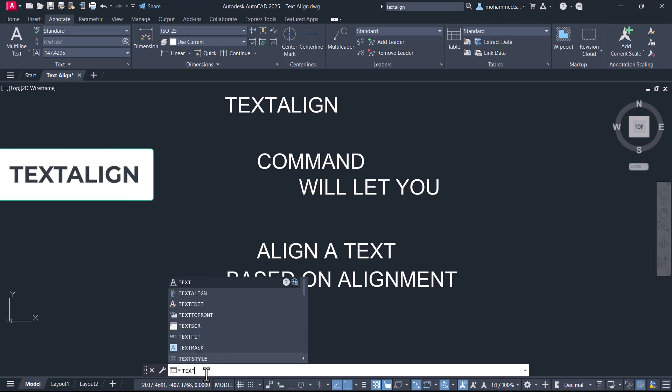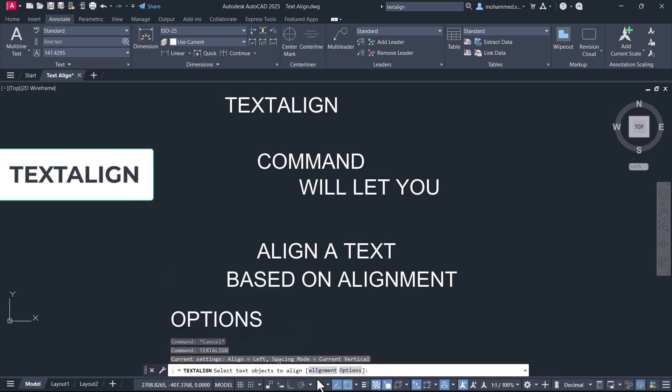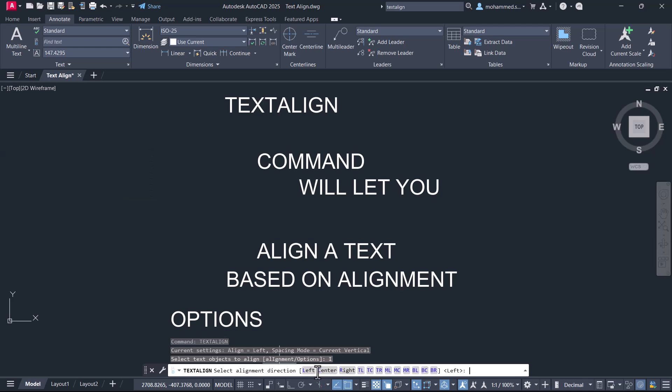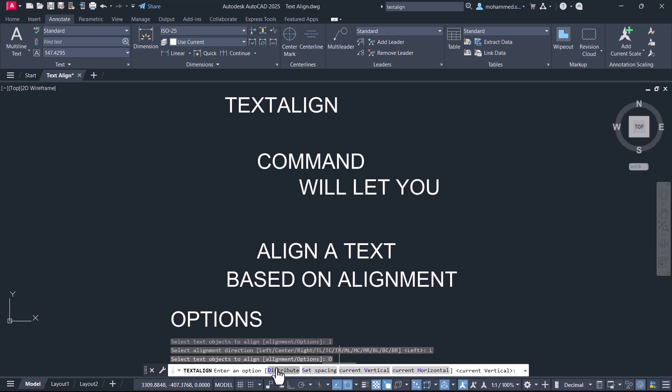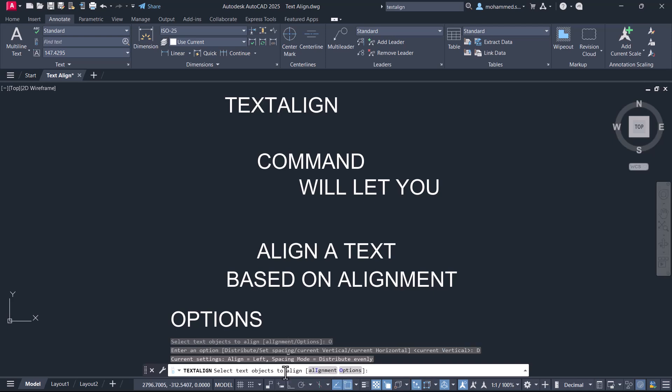Give Text Align command. Click on Alignment. You can choose the Alignment option. I'll click on Left to Left Align, and click on Options. Choose the option to control the spacing between the text. I'll click on Distribute to equally distribute the text so that the distance between the text objects will be the same.